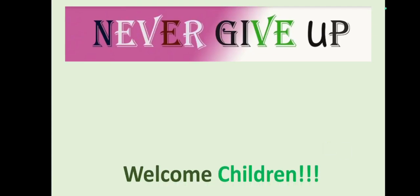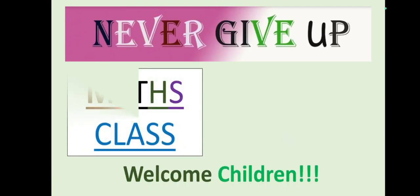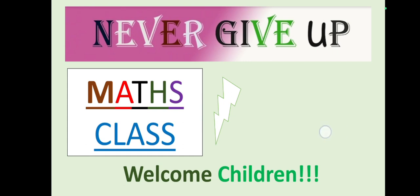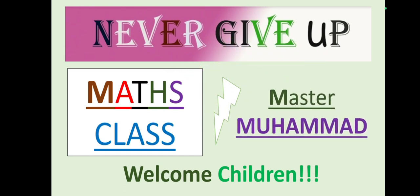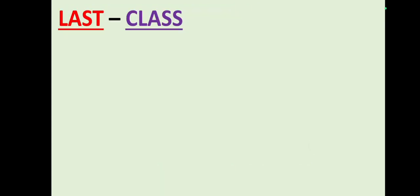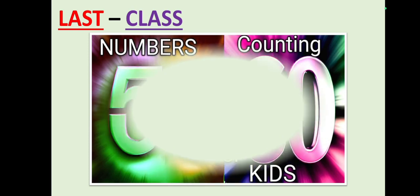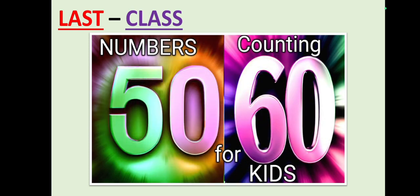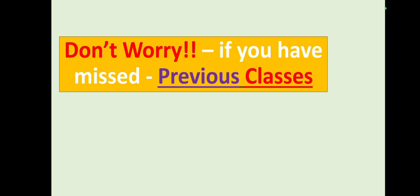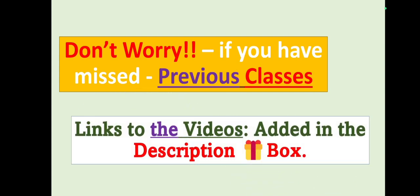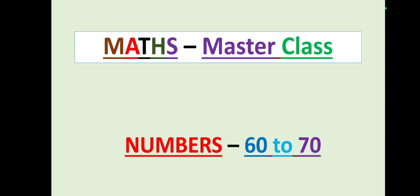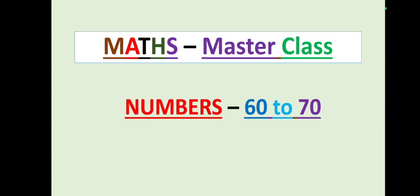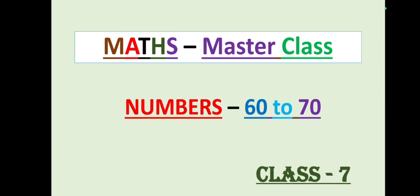Hi children, welcome to your math class with Master Muhammad. In our last class we learned numbers 50 to 60 with spelling. Don't worry if you missed any classes, we have added links in the description box. In today's math master class we are going to learn numbers 60 to 70. Let's begin students.